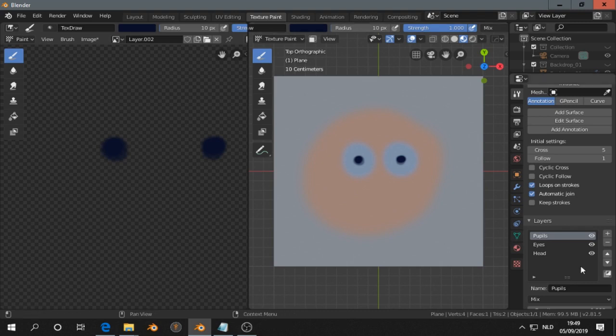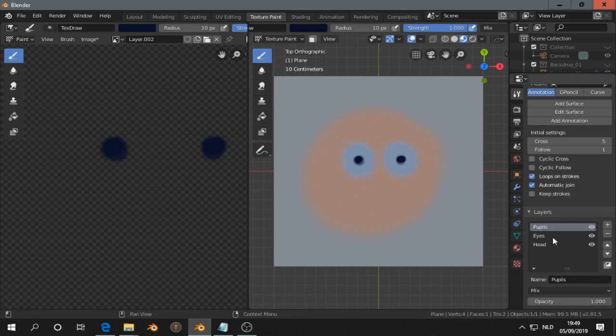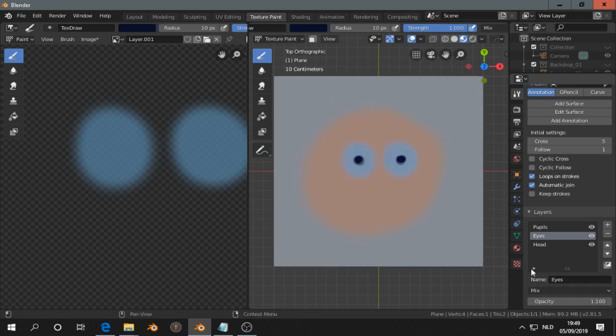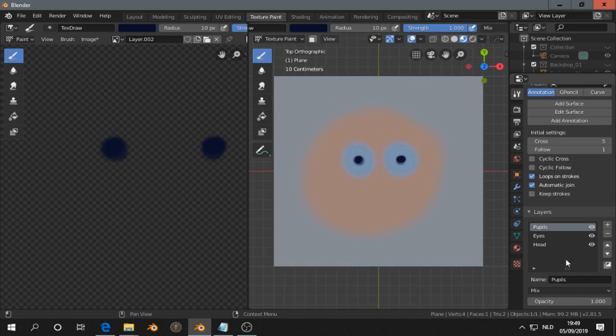So now we can check, for example, the opacity of the pupils.